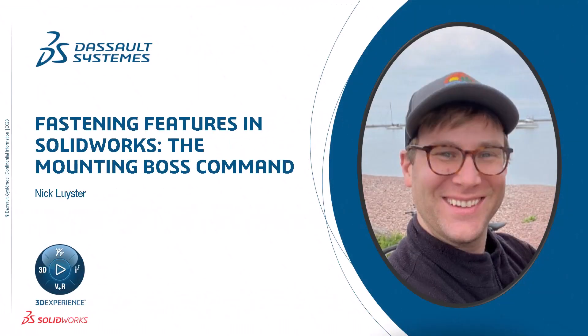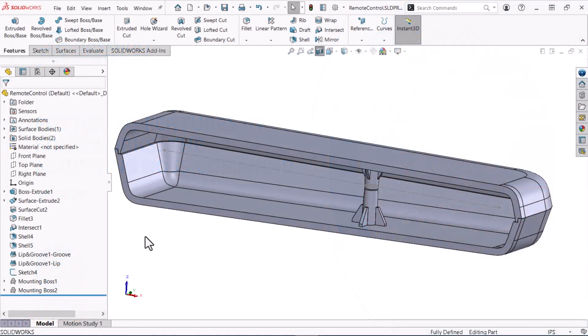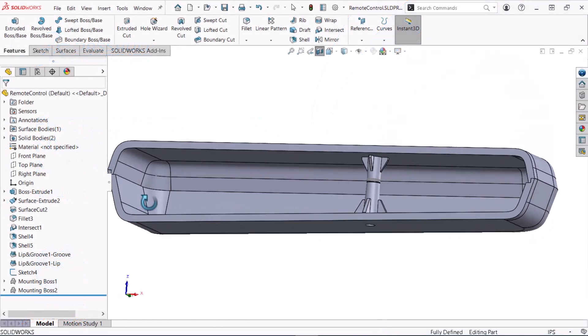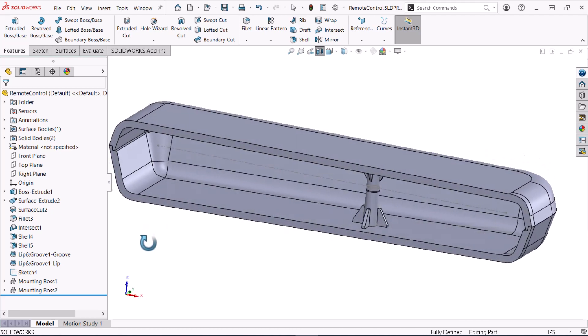I'm Nick Leister from the SOLIDWORKS training team. The Mounting Boss command highlights why SOLIDWORKS is the perfect tool for designing injection molded plastic parts. Mounting bosses create structural rigidity in plastic part assemblies by forming a connection point suitable for a screw or glue.